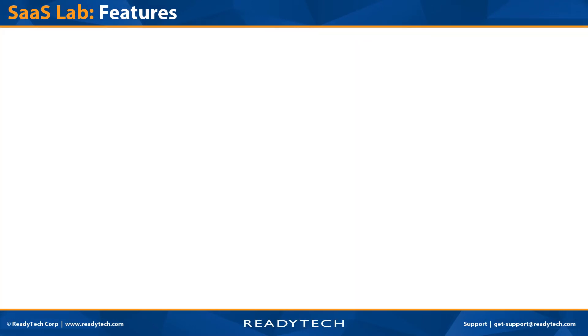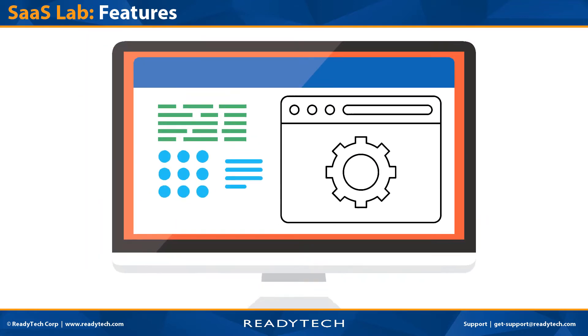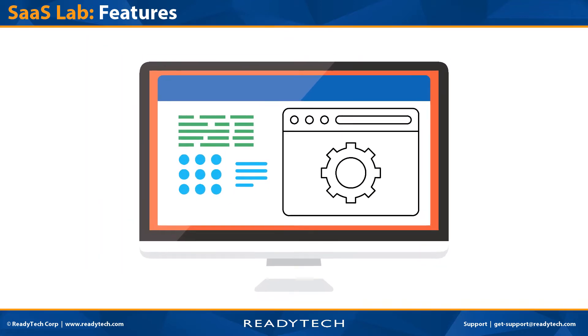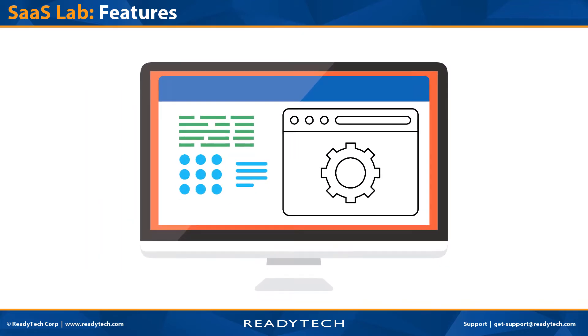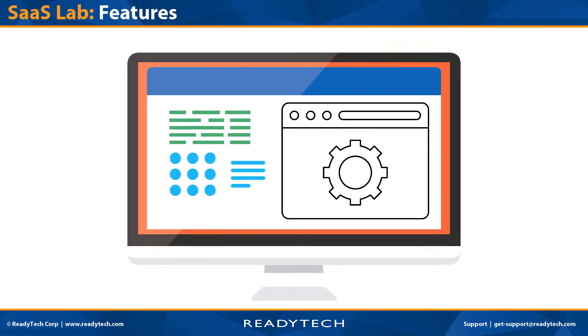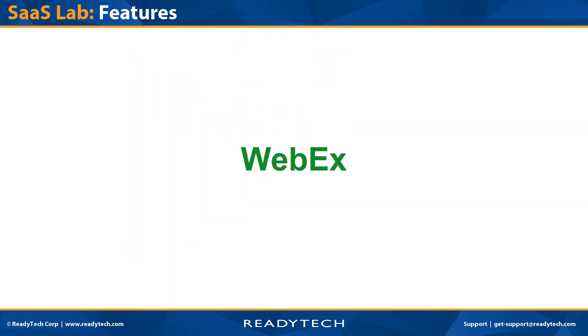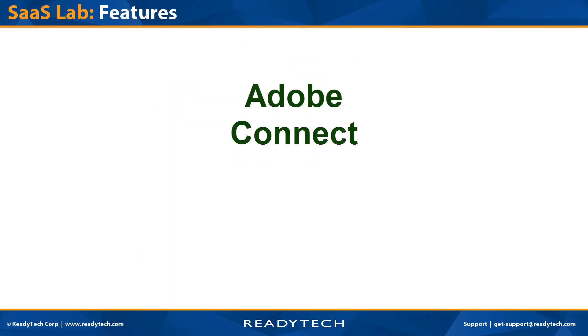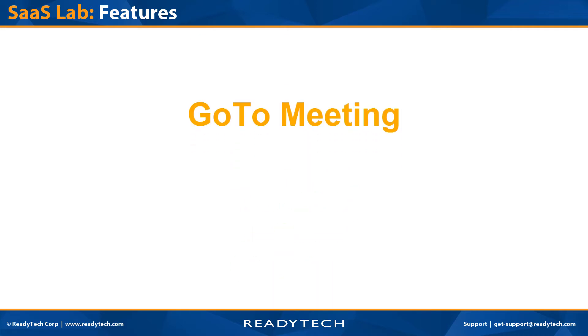This video shows some of the great features of our SAS lab solution. Imagine you're an instructor for a training course for some type of SAS application. Your go-to application is probably something like WebEx, Adobe Connect, or GoToMeeting.